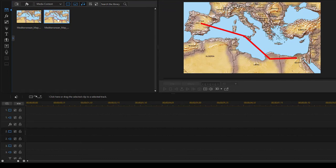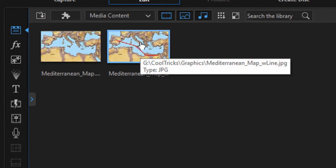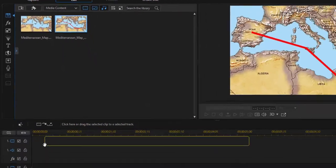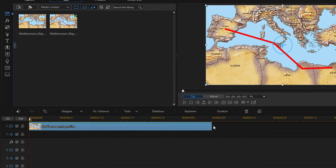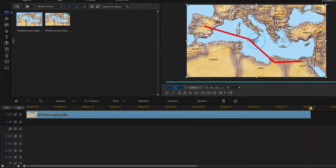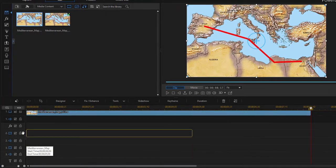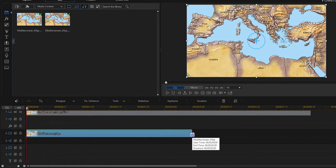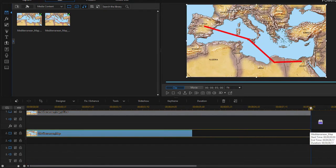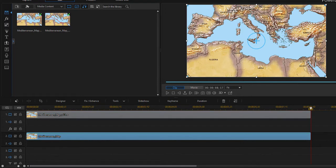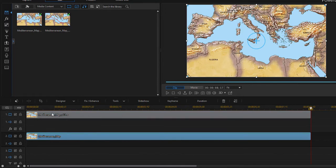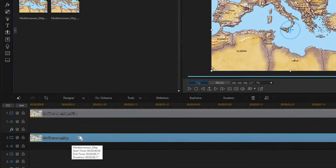So to do that, we're going to take the graphic of the map with the line and put that down on video track one. We'll extend that out to about eight seconds. Then we'll take the graphic of the map with no line, put that on video track two, extend that out to the same length. And since it's on video track two, we are seeing only the map with no line. The map with the line is hidden underneath it.